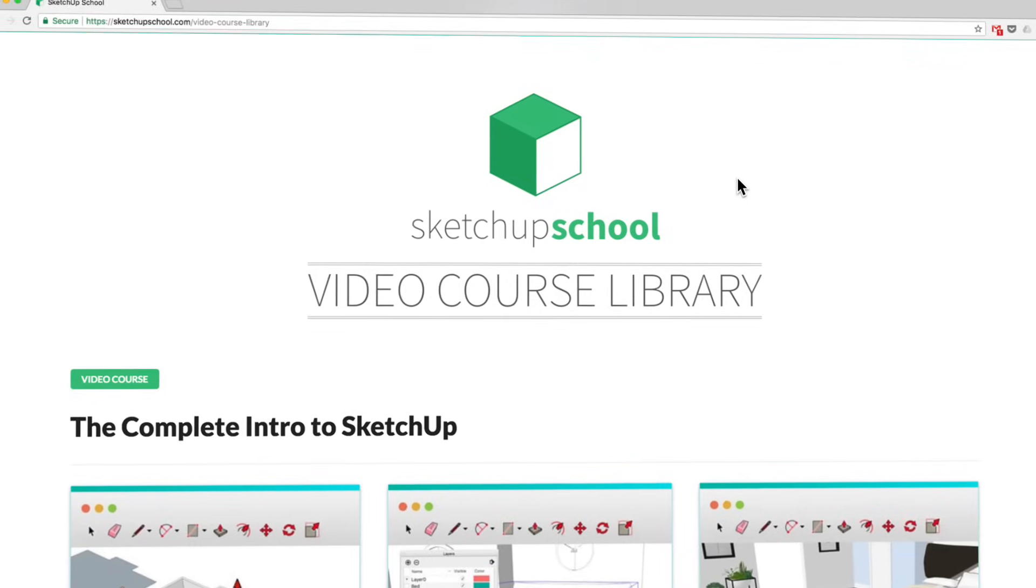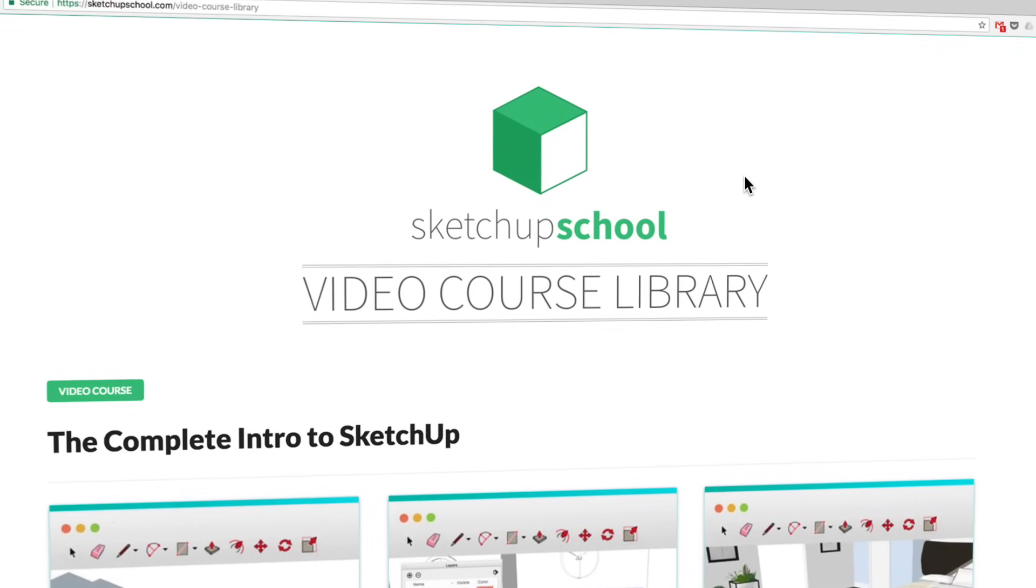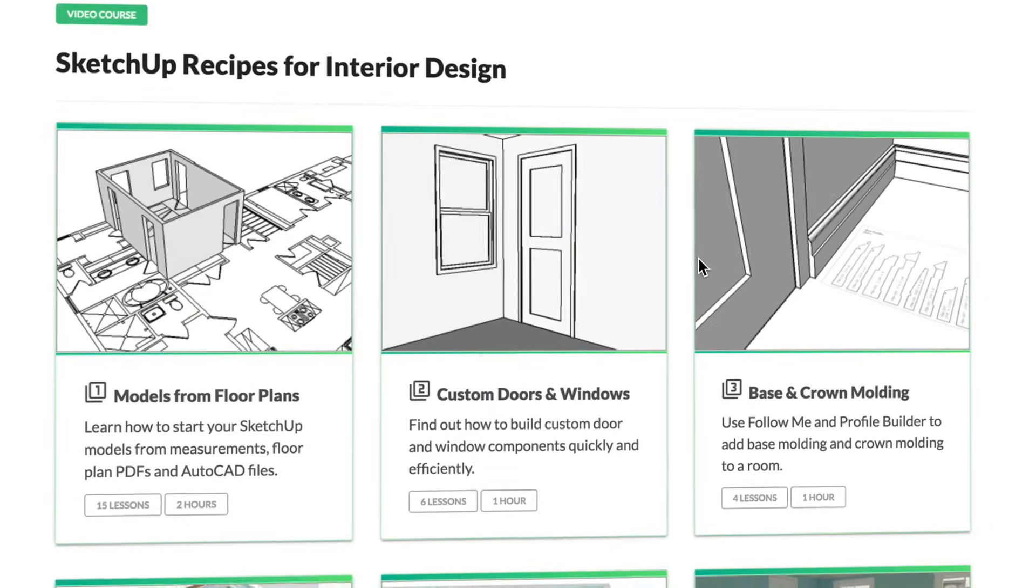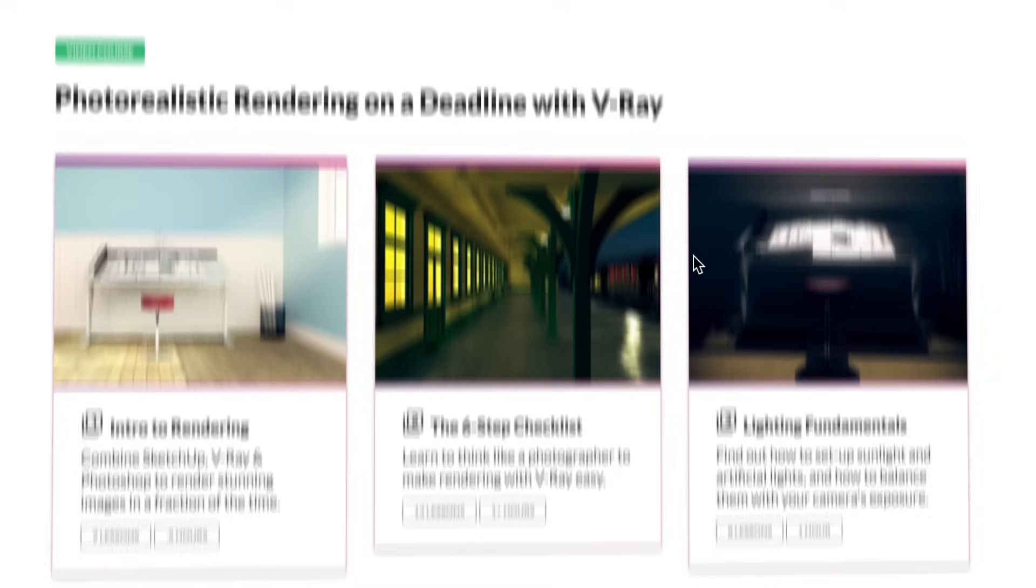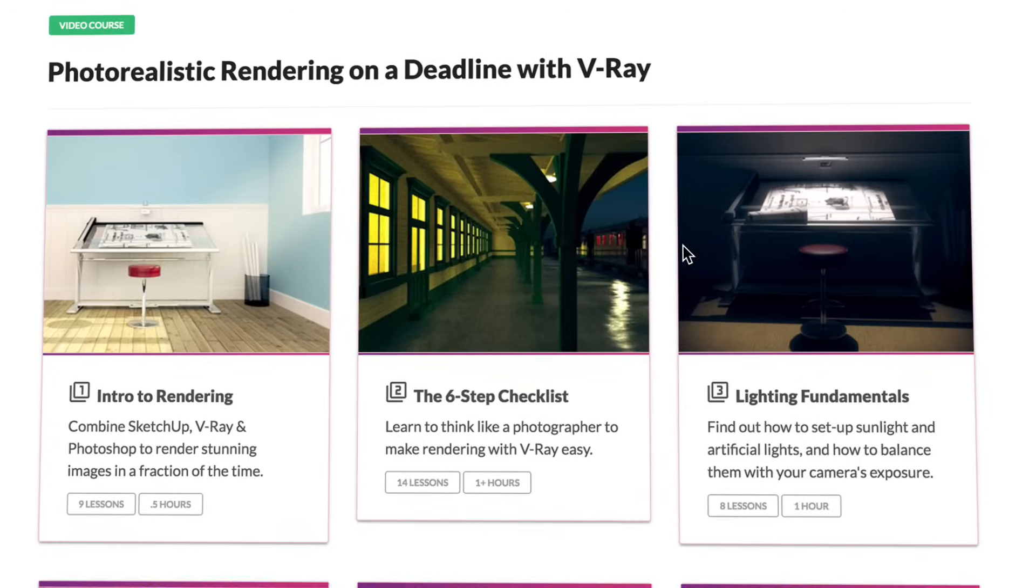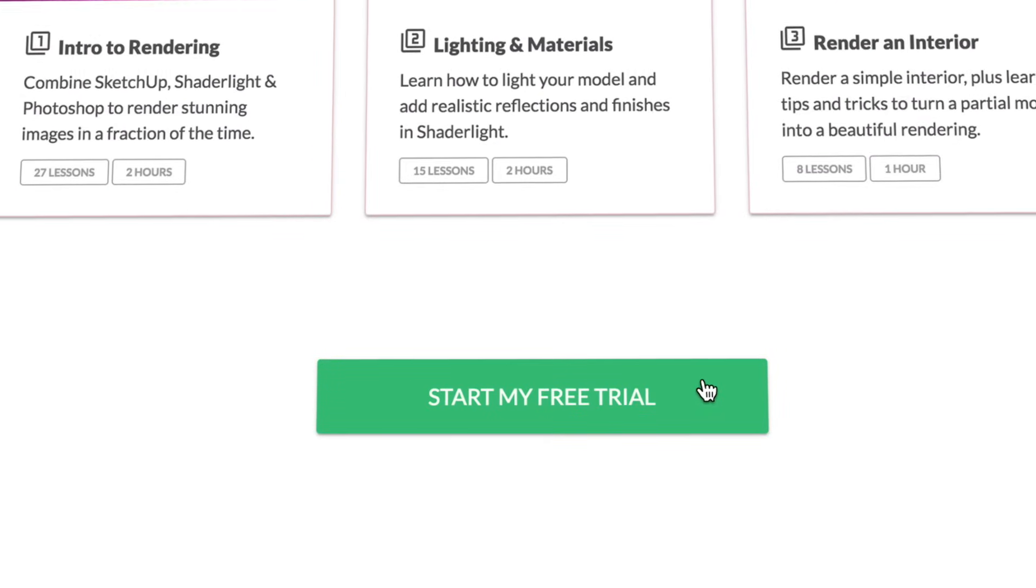From here, it's definitely possible to learn everything on your own. But if you don't have the time to figure out what you need to know, and you can't afford to pick up any bad habits, then I recommend you check out our video course library. It's filled with $8,700 worth of SketchUp training exclusively for professionals, including our V-Ray for SketchUp course. Head over to our SketchUp School website and try it for free.